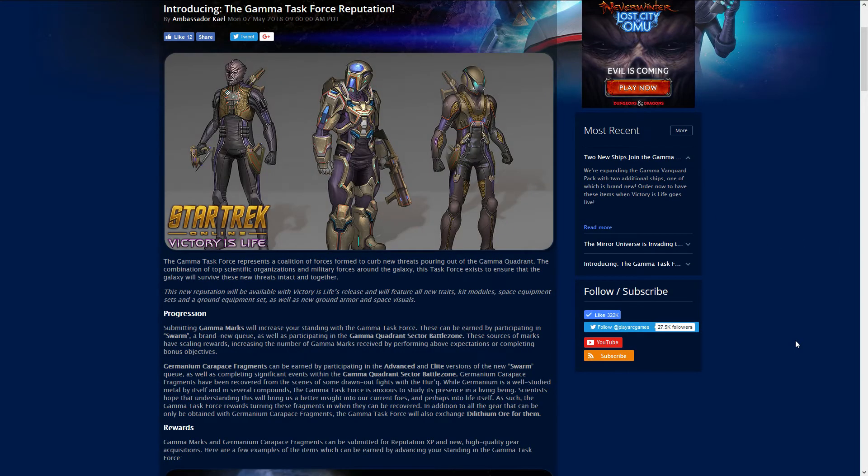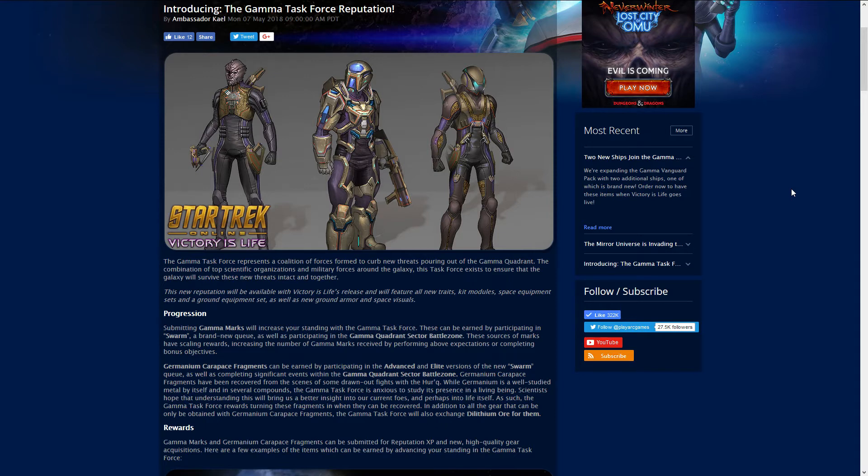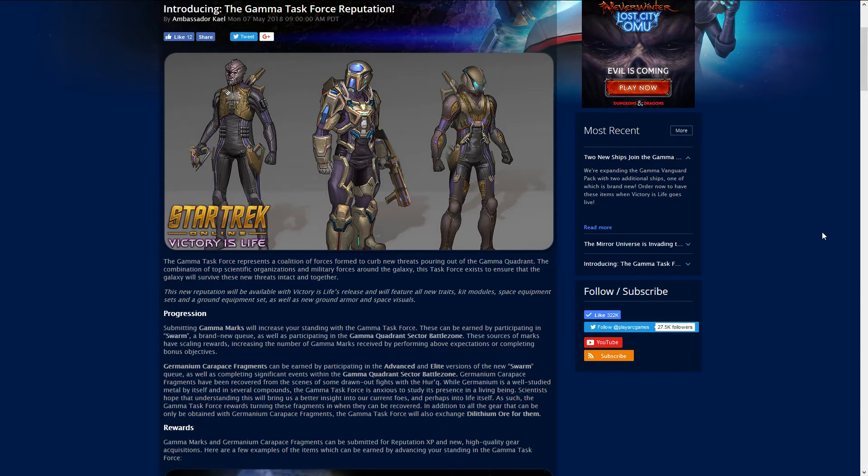The big news that dropped today was the Gamma Task Force Reputation. We all knew there was gonna be a reputation but they finally released it. You'll do the same with any reputation, get the Gamma Marks through participating in the Swarm, a brand new queue that they're coming out with, and participating in the Gamma Quadrant Sector Battlezone.